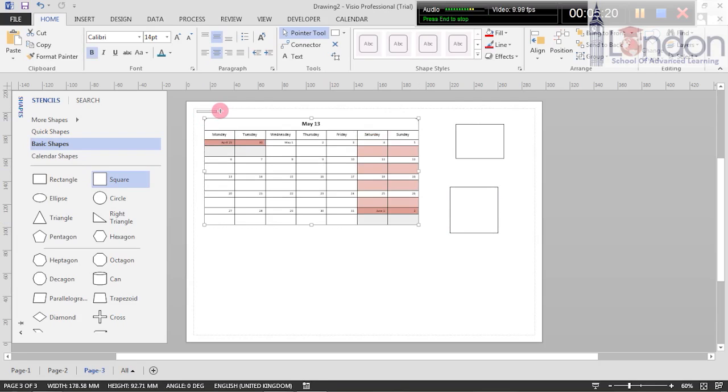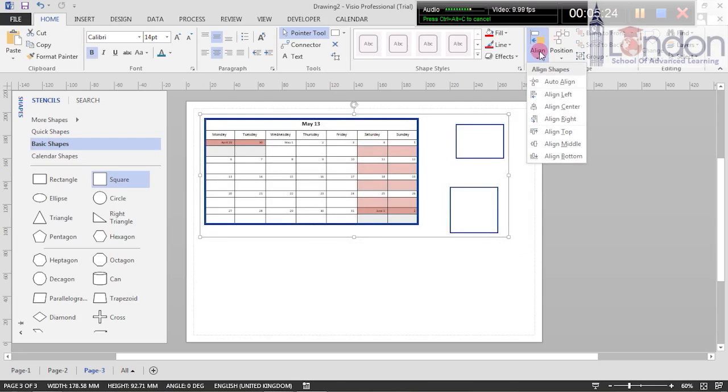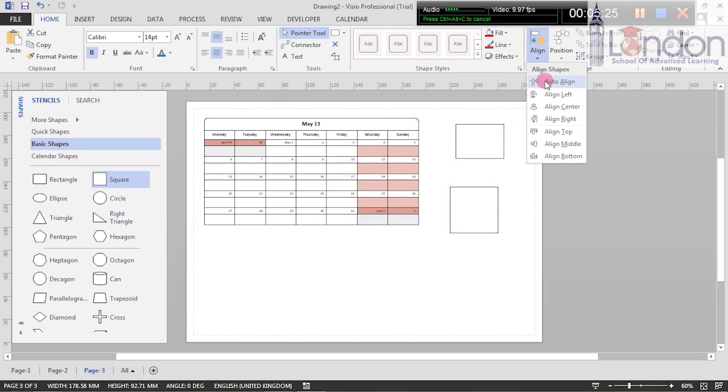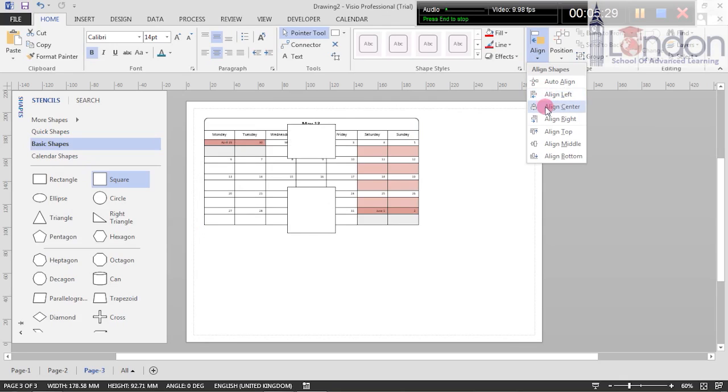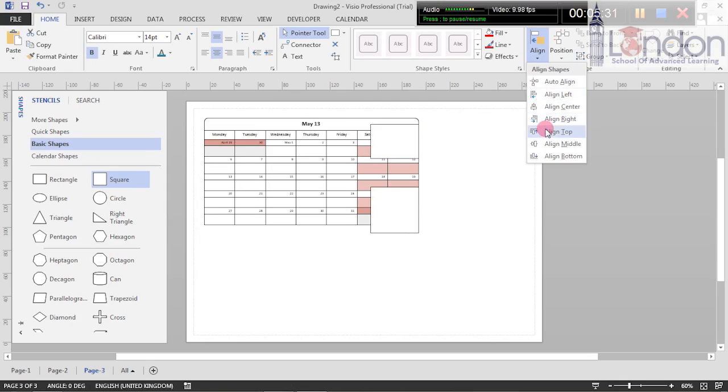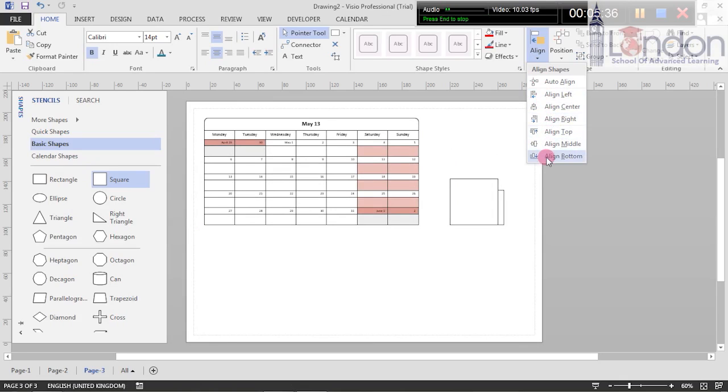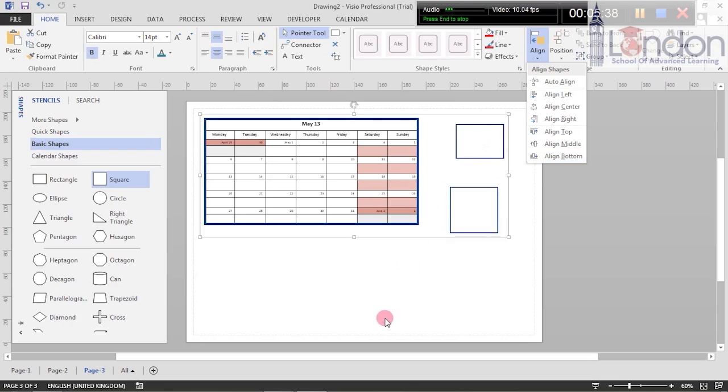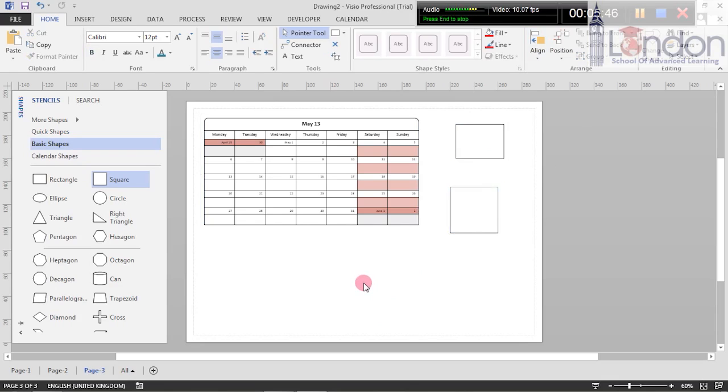I'm going to do a bounding box. I'm going to move this down so it doesn't quite hit over the line. Bounding box over it, go onto align, auto align, left, align center, right, top, middle, and bottom. This is really quite conceptual.